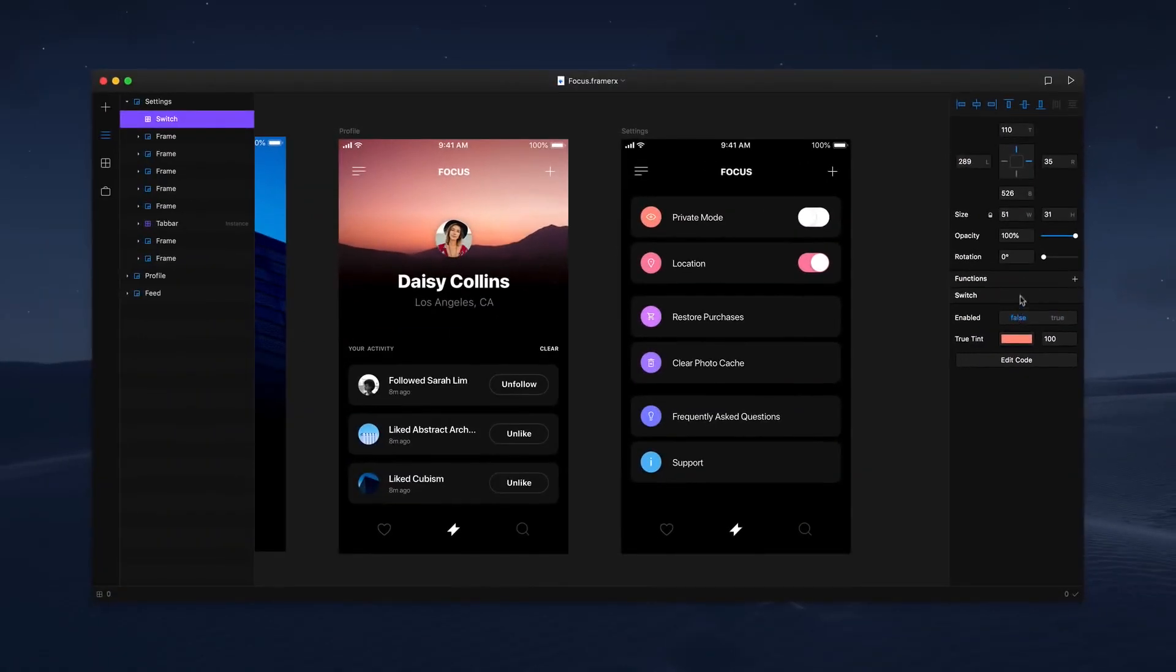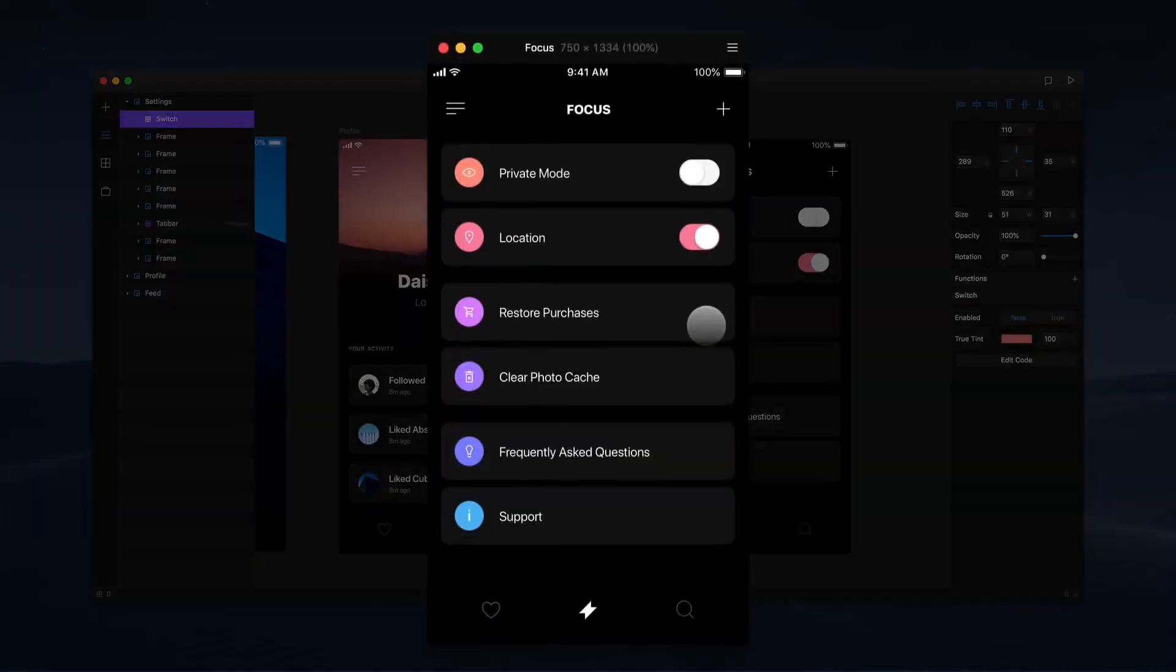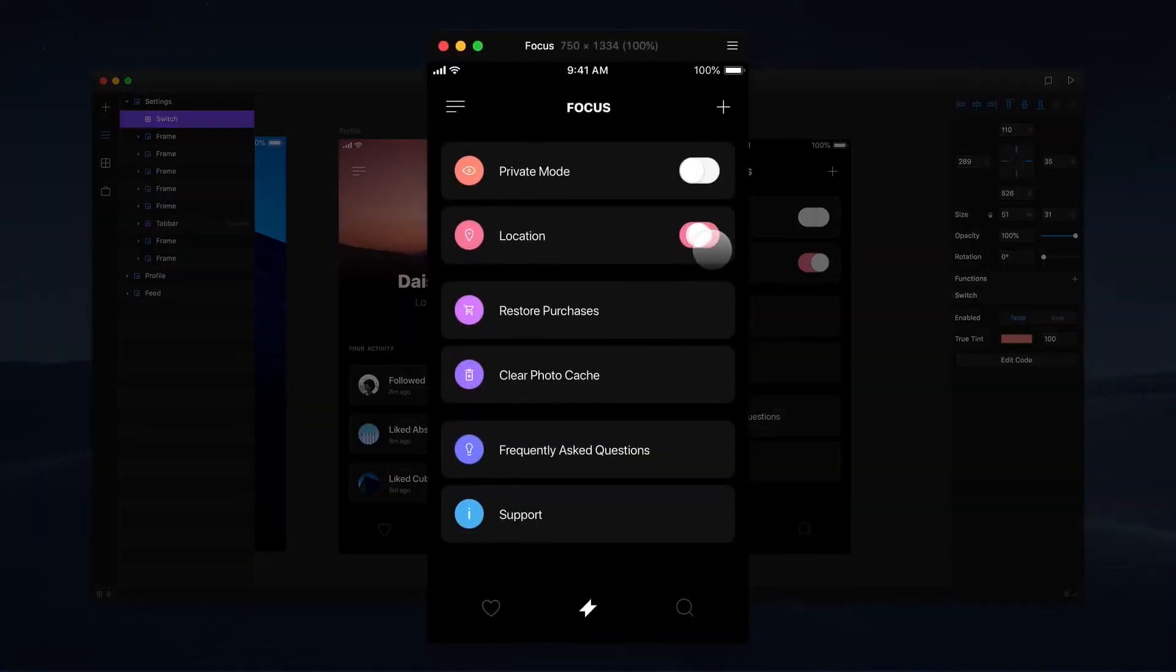Now let's see if it all works. We can preview our design by clicking on the play icon in the top right. Here you can see we've successfully customized and added fully functioning switches to the settings screen.